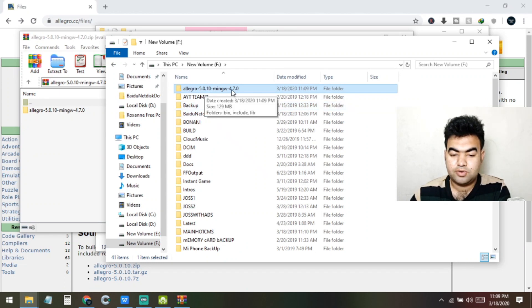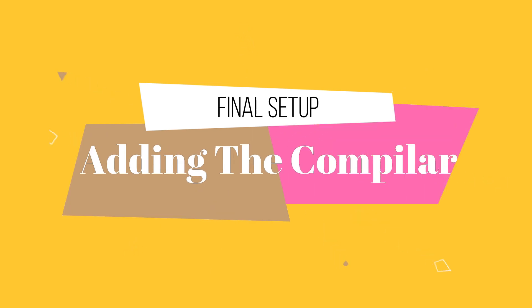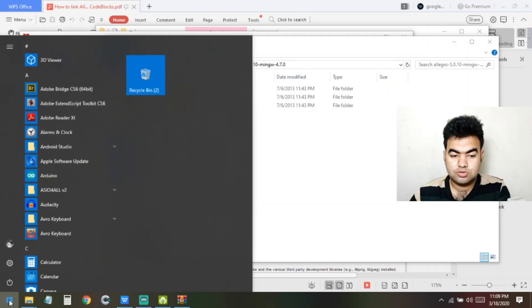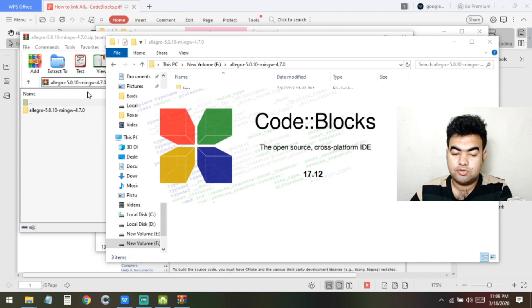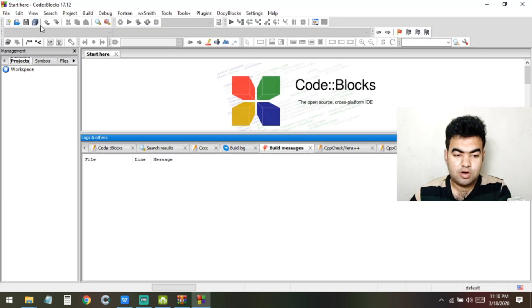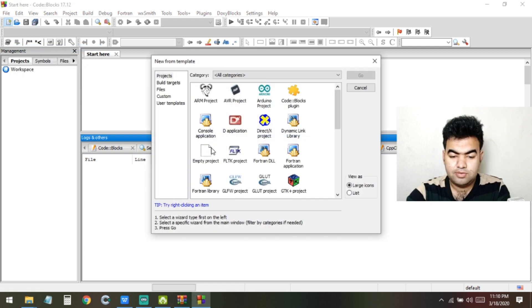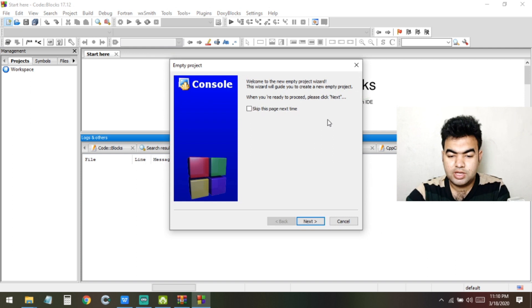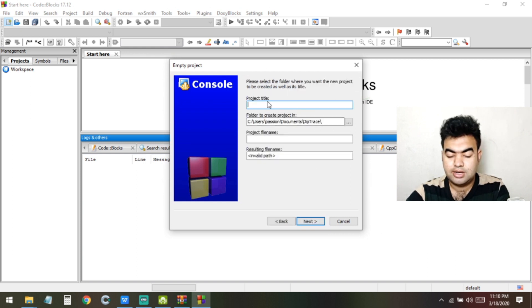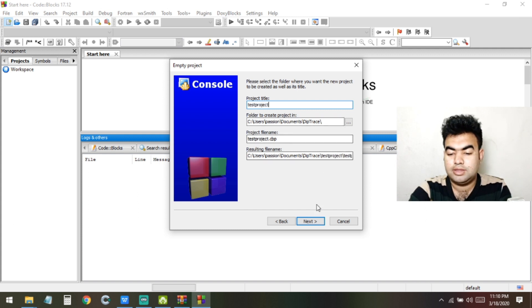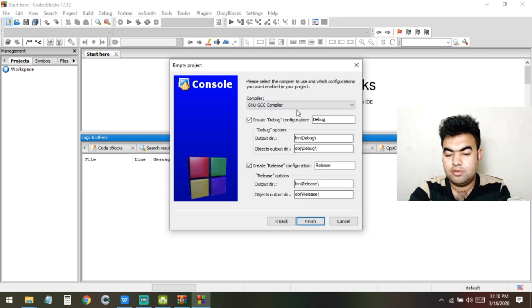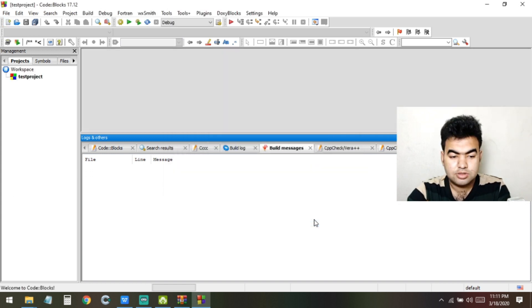Now open Code::Blocks. This is the Code::Blocks dashboard. To create a new project, click New File, select Project, and choose Empty Project. Click Go, then Next. Give the project a title — here I'll use 'test project'. Click Next, select the GNU GCC compiler, and then click Finish.